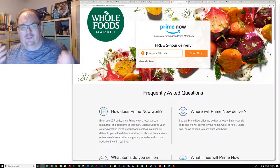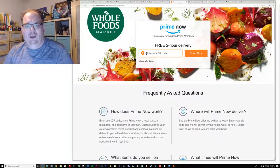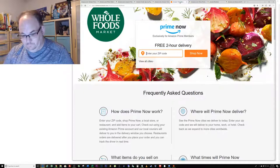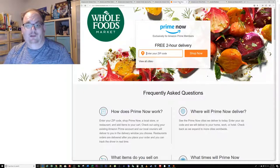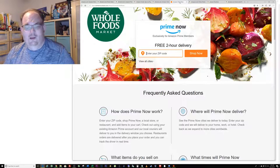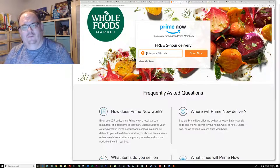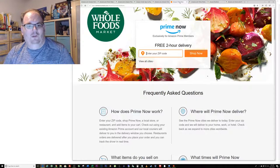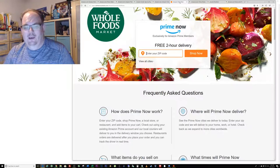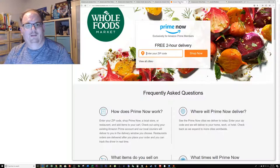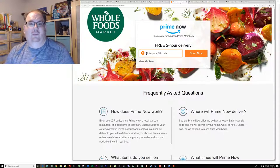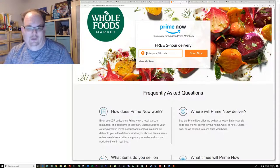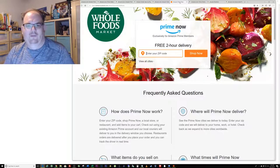When we were in Manhattan food was incredibly expensive even though there was a Whole Foods nearby. We simply logged on to Amazon Prime Now on my cell phone, ordered a few things of food and it was not much more expensive than here in Phoenix and we were able to get it delivered right to our hotel.